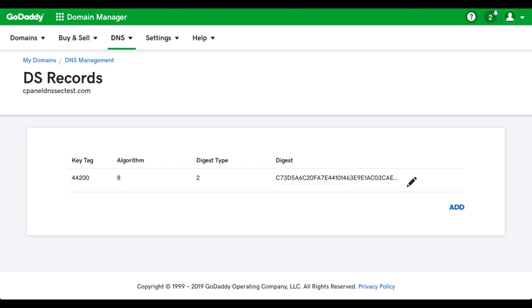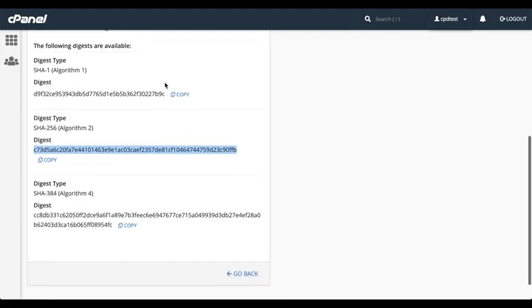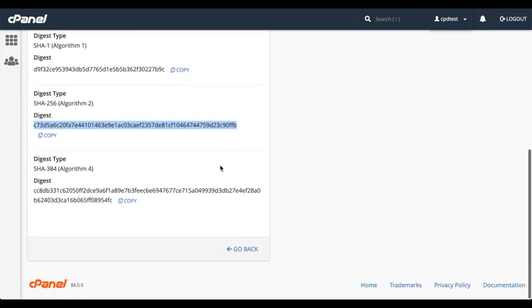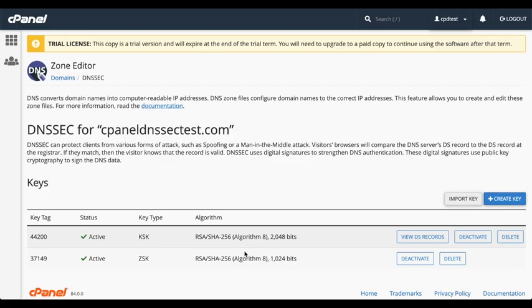Let's go back to the cPanel interface. And then go back to our DNSSEC interface. And we see our list of keys. Let's say that you want to create custom keys with a stronger algorithm.